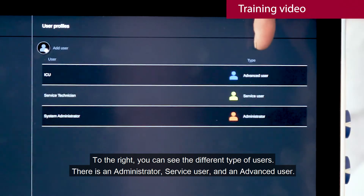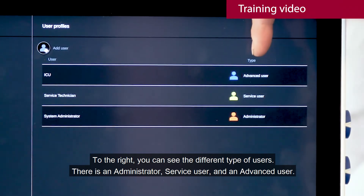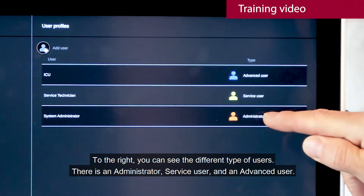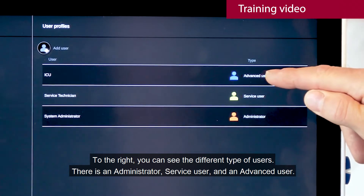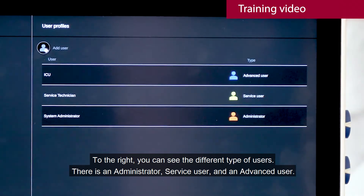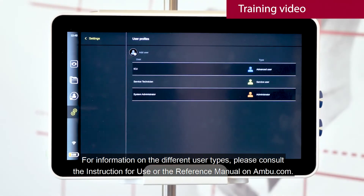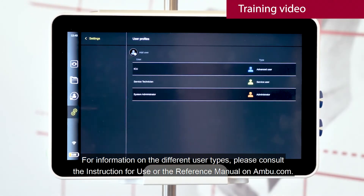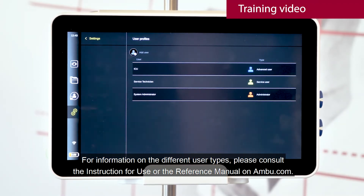Out to the right, you can see the different type of users. There is an administrator, service user and an advanced user. For information on the different user types, please consult the instruction for use or the reference manual on armboot.com.